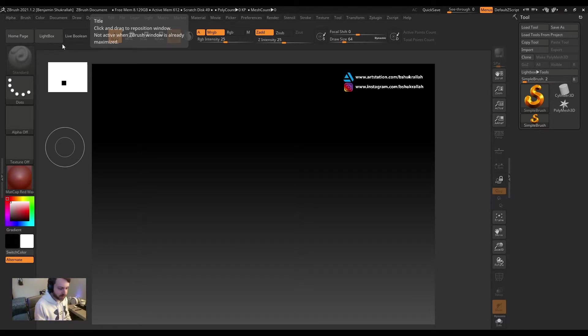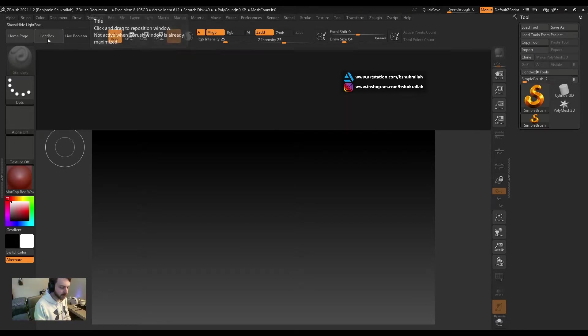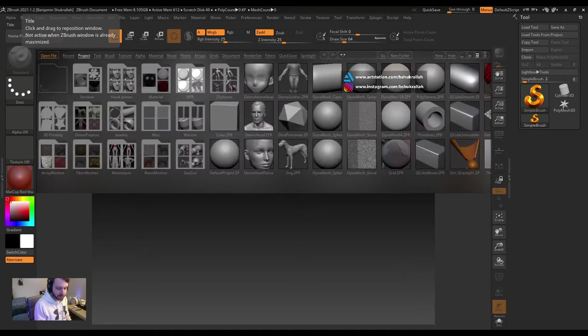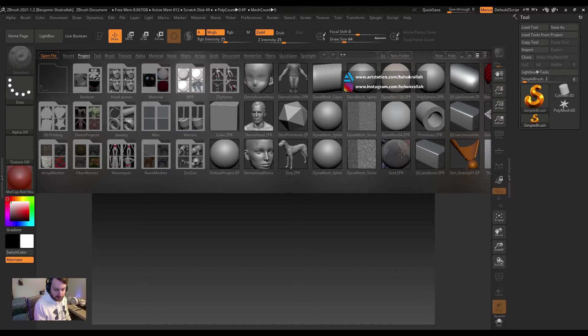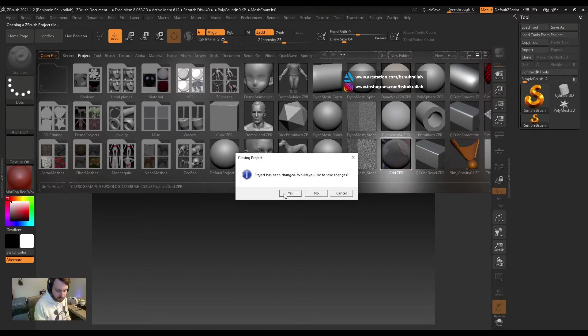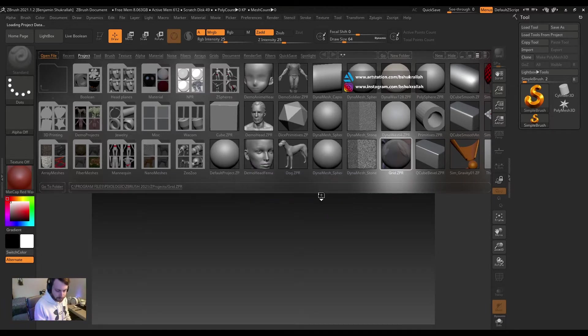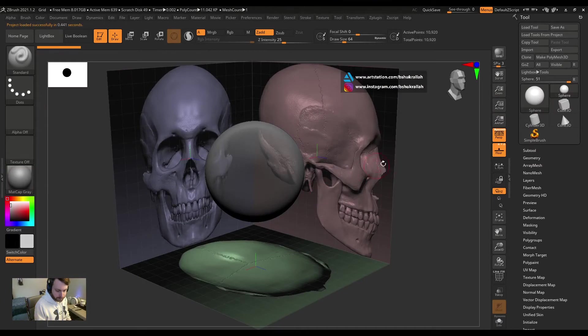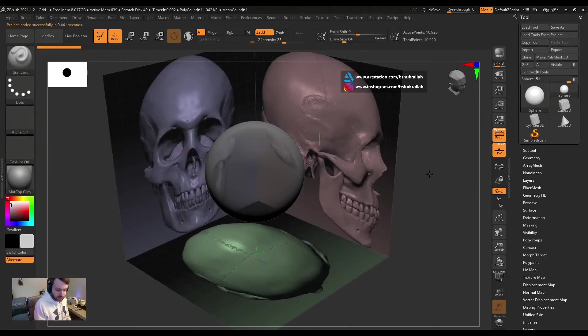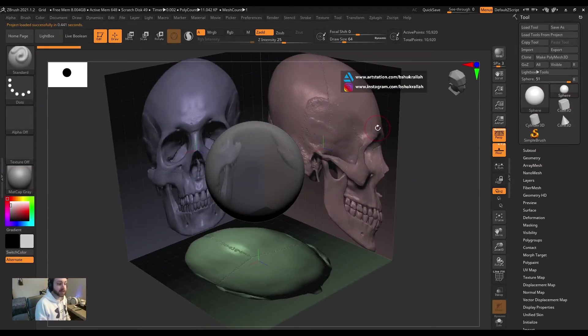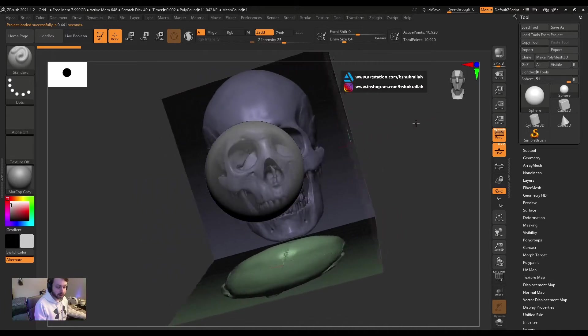Okay, so the first way we're going to do this, it's kind of only useful if you're going to be sculpting a skull, but I figure I'll show it anyway. You go to your lightbox, and right away you can see there's Grid. Double click Grid, and there you go, there's skull references. That's just a very quick and easy way to get started in sculpting a skull.